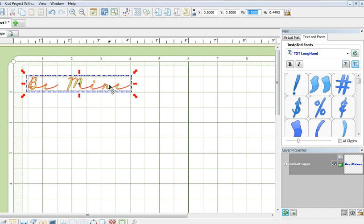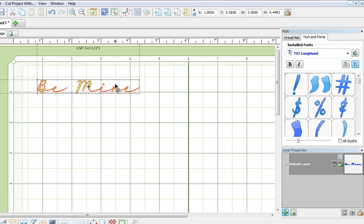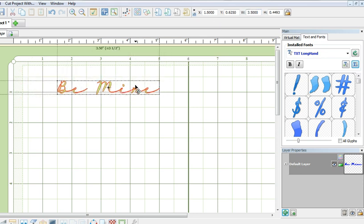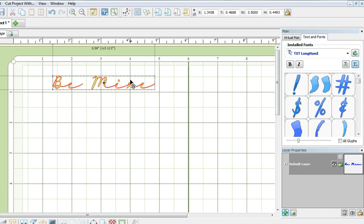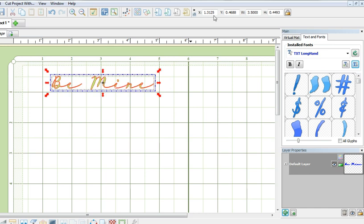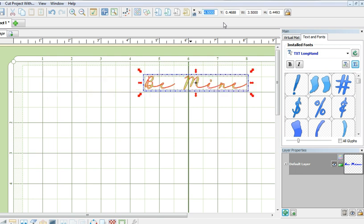To move the position of the text, I can shift it manually by dragging and holding down my left mouse button, or I can change the position by changing the numbers on this X and Y axis. In this case I'm going to change the X to 4.5 inches and the Y to 0.75 inches.